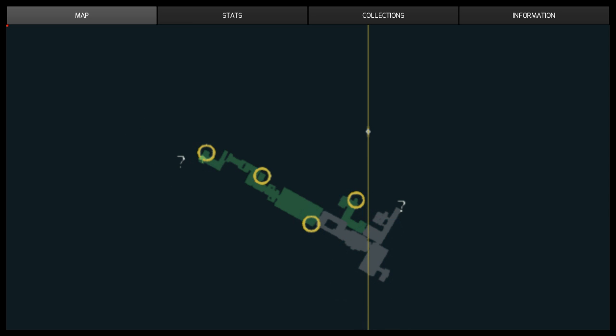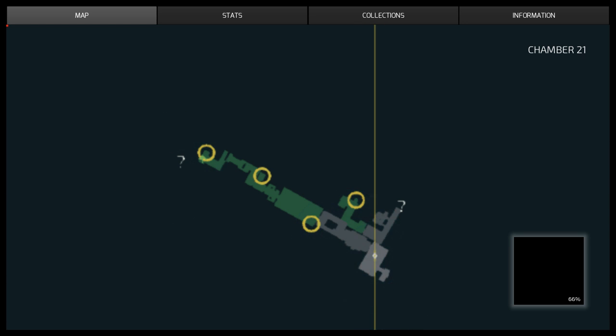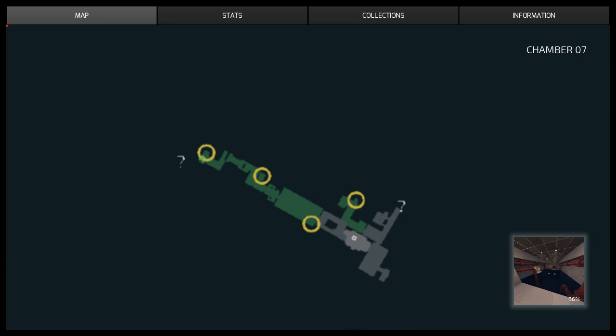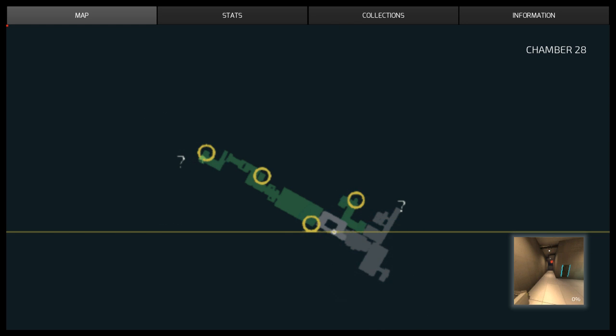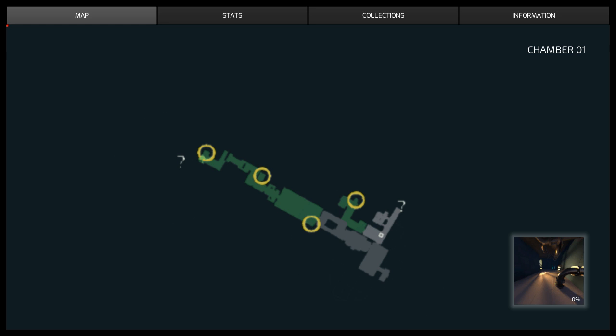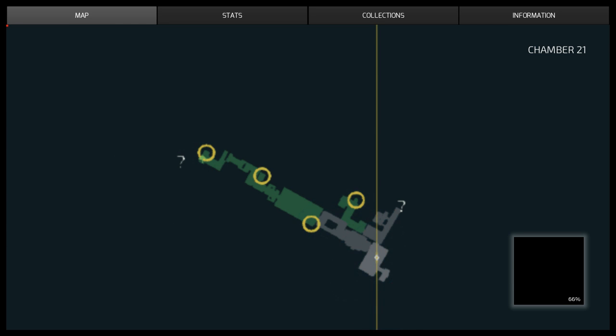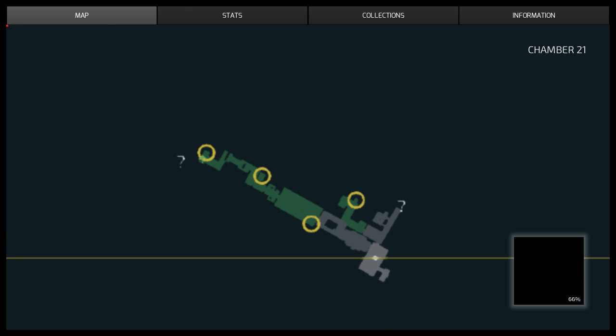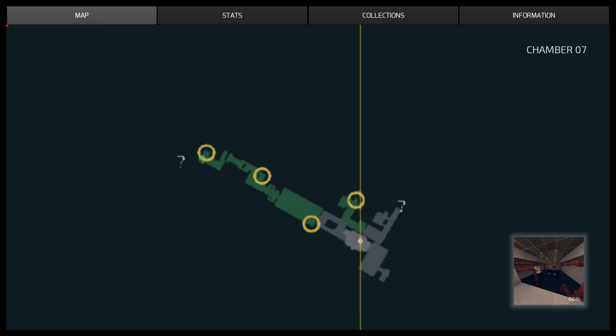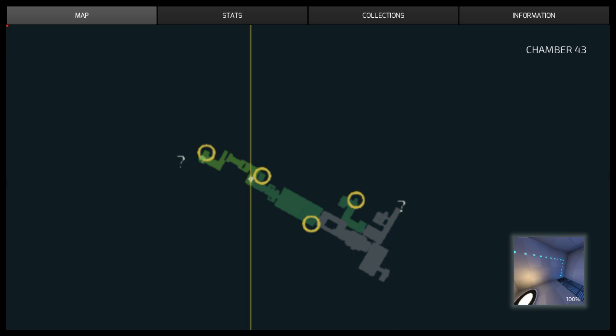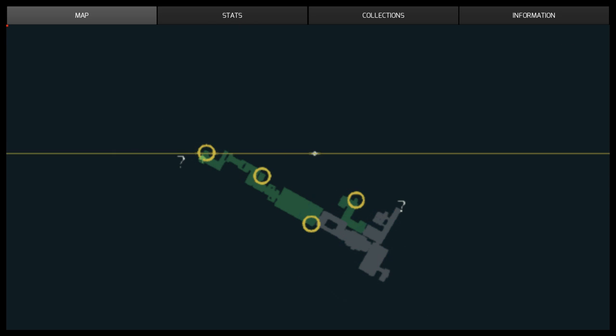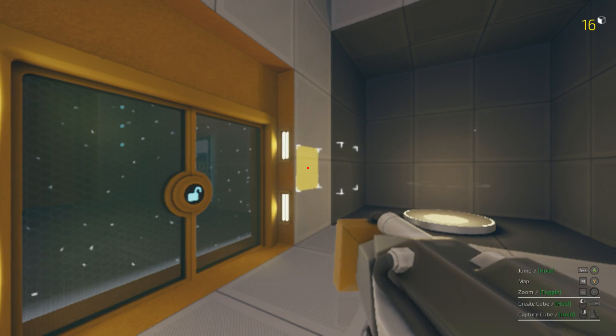So green probably means completed. Gray means we can go there or incomplete, right? Oh, this one doesn't have a picture. Oh, there's pictures when you hover over it. That's cool. So yeah, that's this. This is 66%. We haven't even been here yet, have we? I think that's the thing with the wall there that we can't do anything about yet. 66%, this is black screen for some reason. I thought we did that. Cool, it tells you your percentages and everything. That is neat.